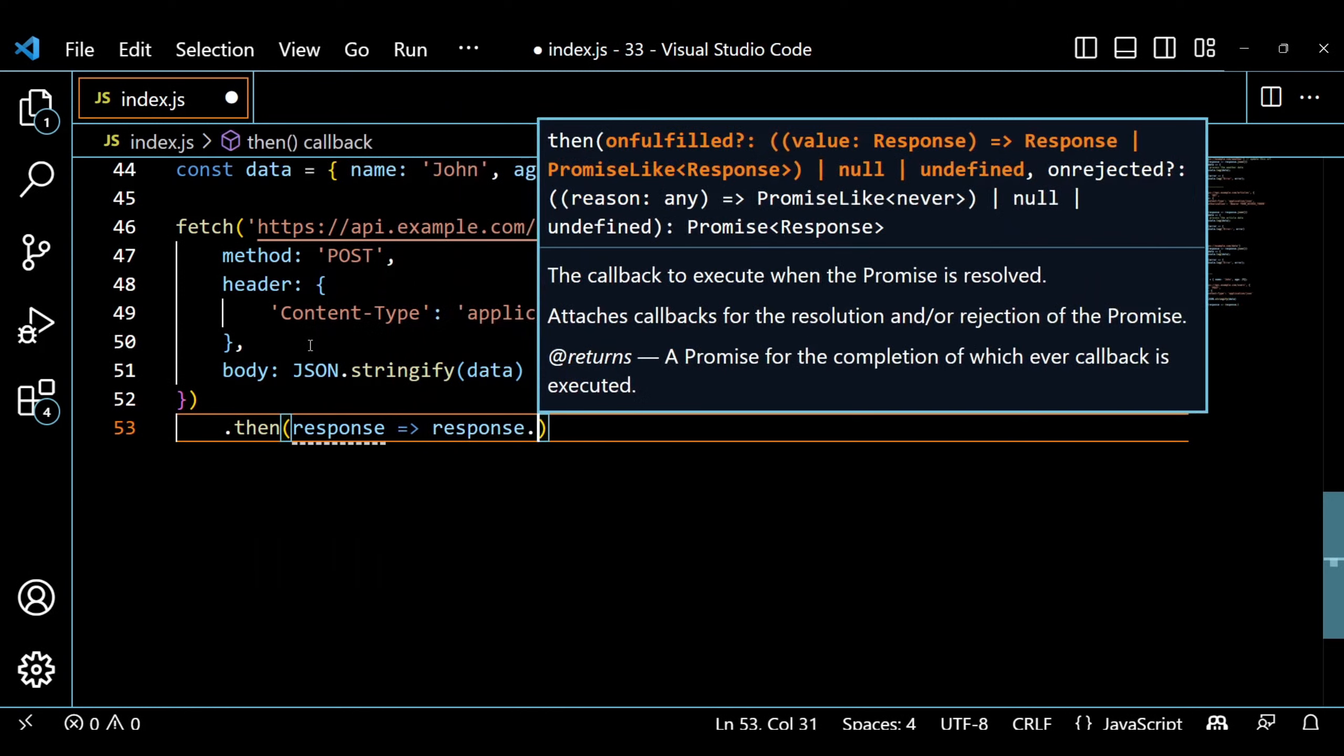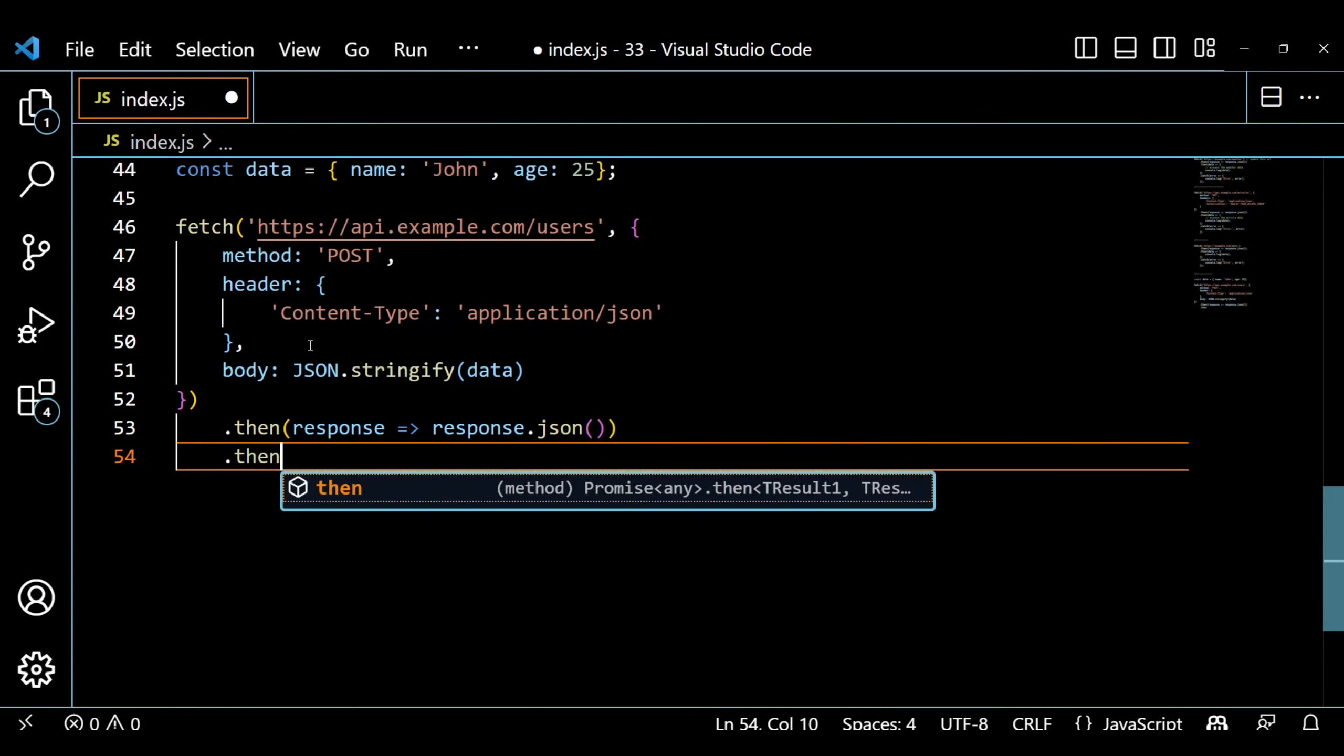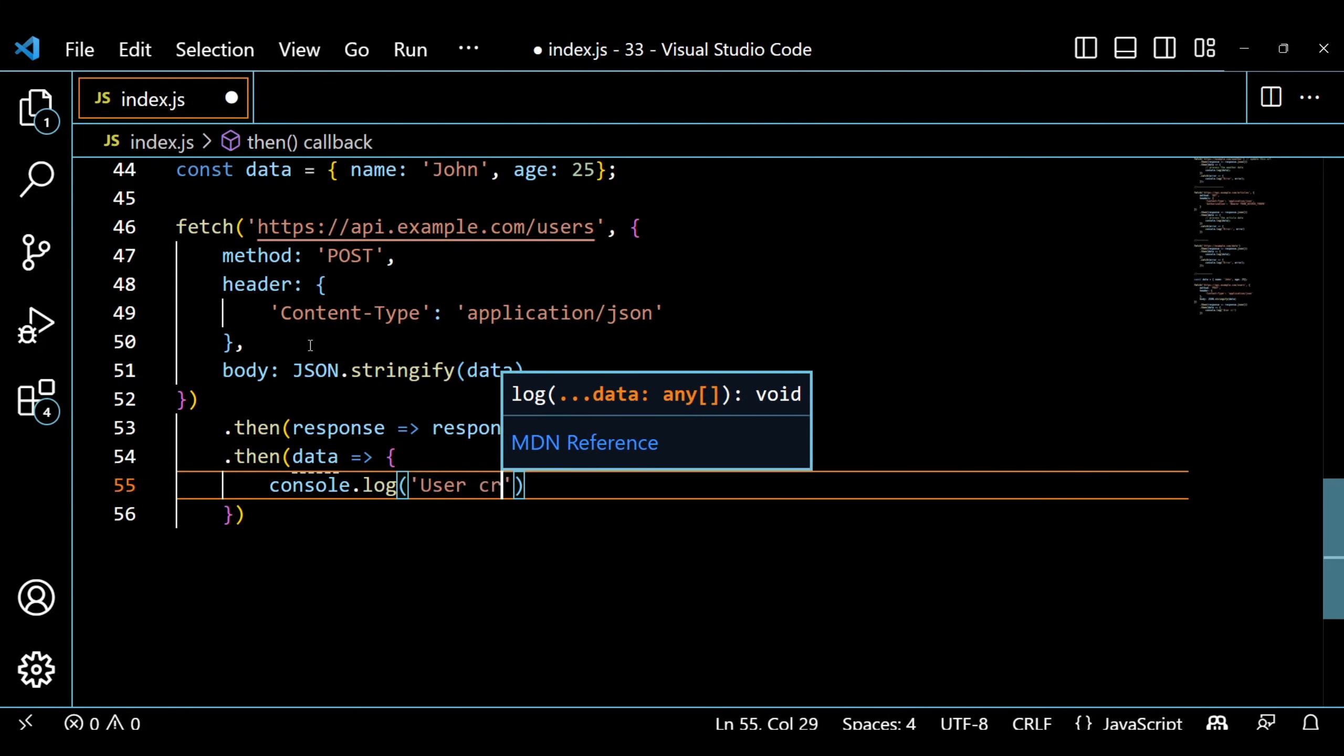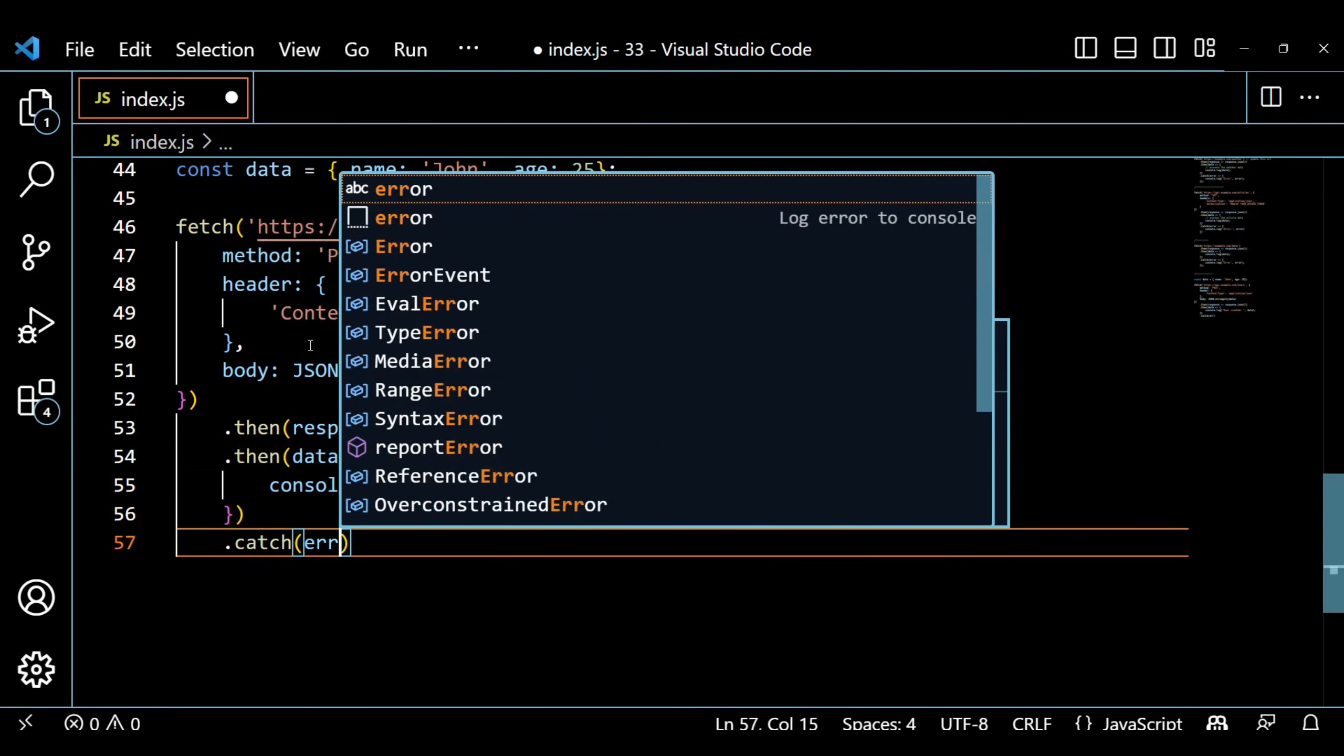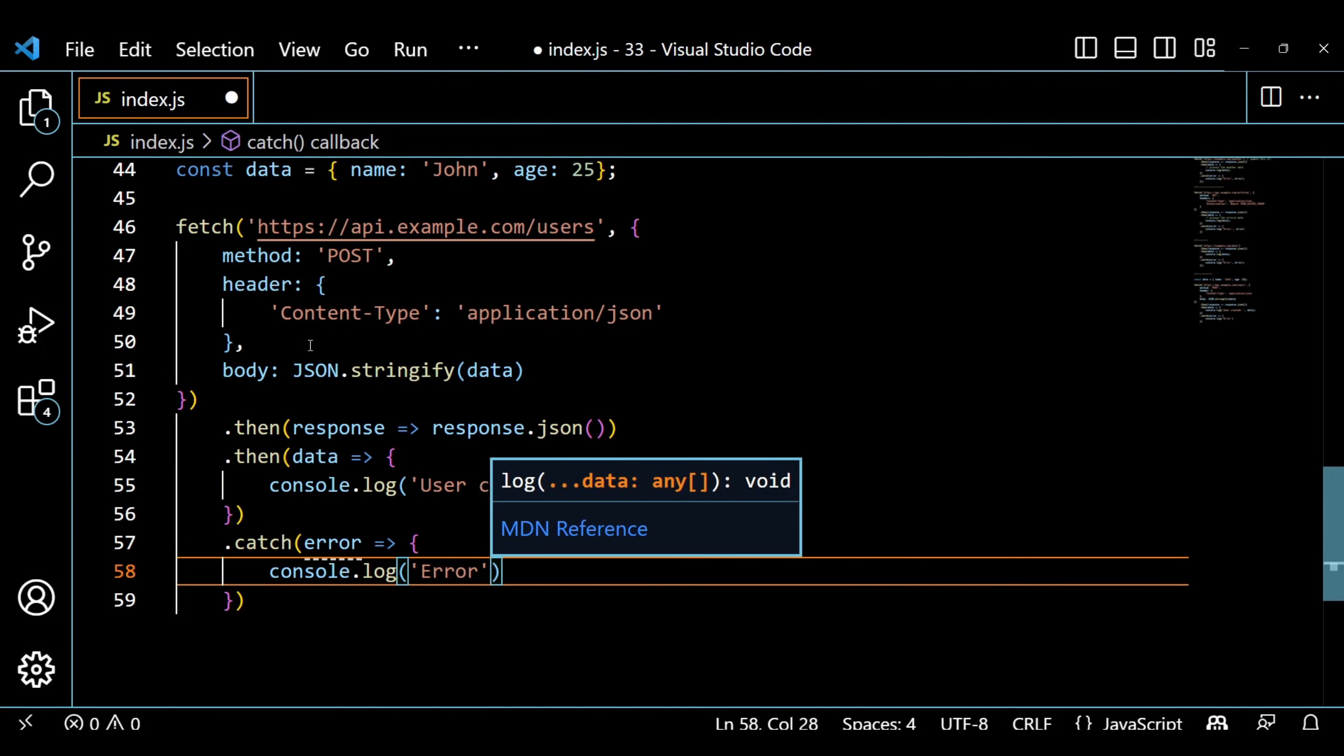In this code, we define an object called data with some user information. We then use fetch to make a POST request to the user endpoint of the API. We include the request headers and the data as the request body, which we convert to JSON using JSON.stringify. Finally, we handle the response and log the created user's data to the console.